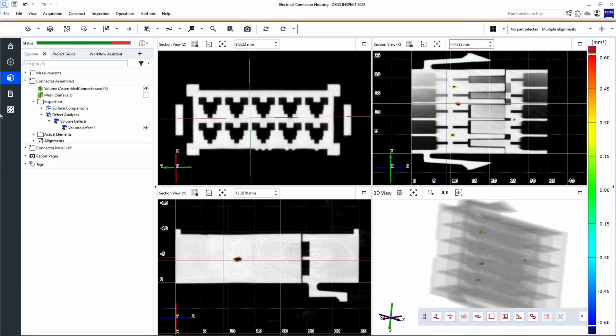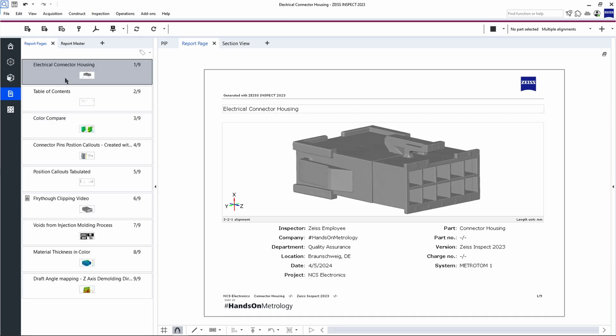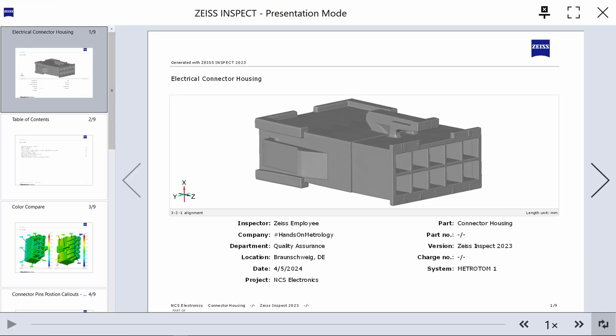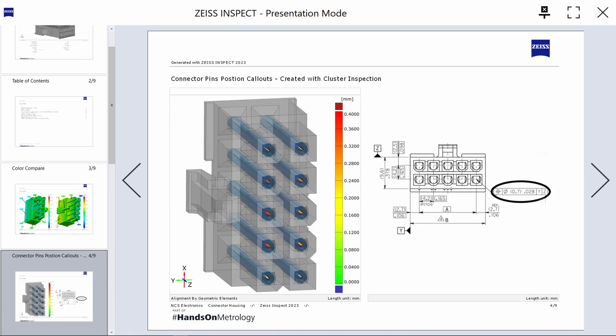Now, moving into the report workspace, you'll see our built-in report generator. As you work through your inspection tasks, this is where you'll find all of your inspection data. The Zeiss Inspect software has a conveniently built-in presentation mode, so you can go directly from your office desk to the meeting room, without even needing to export or reformat your results.